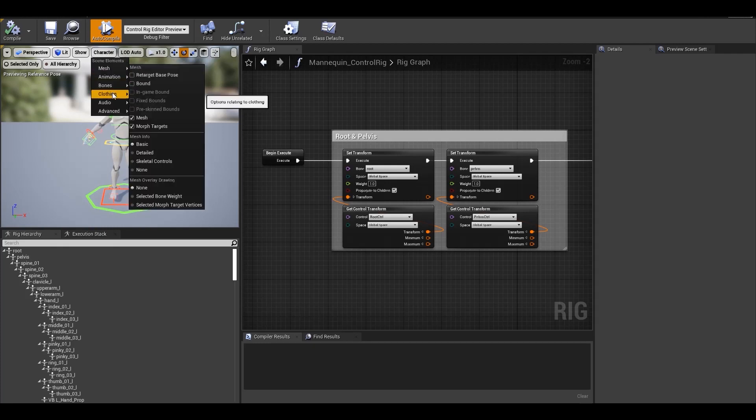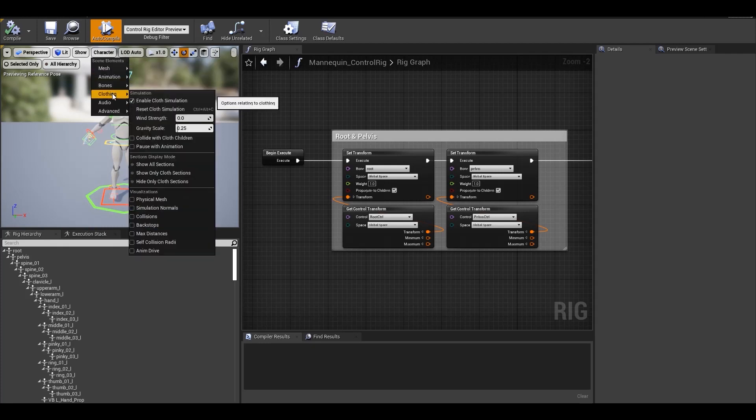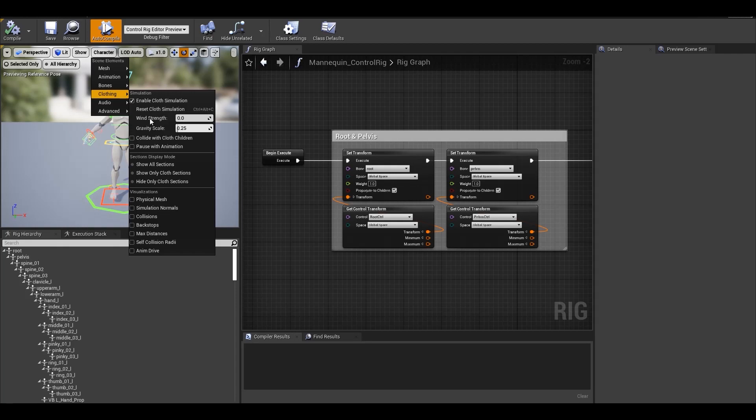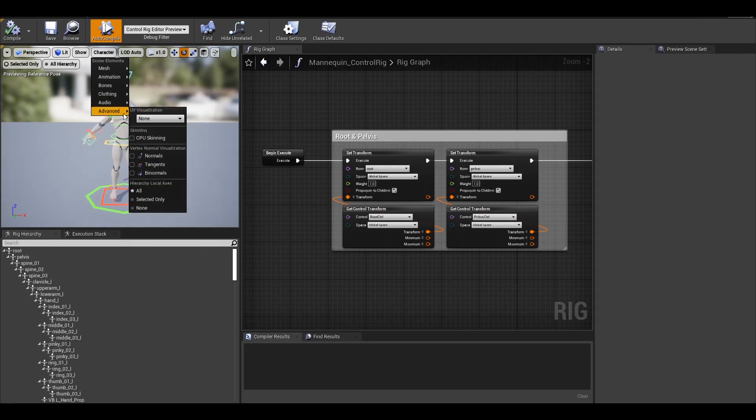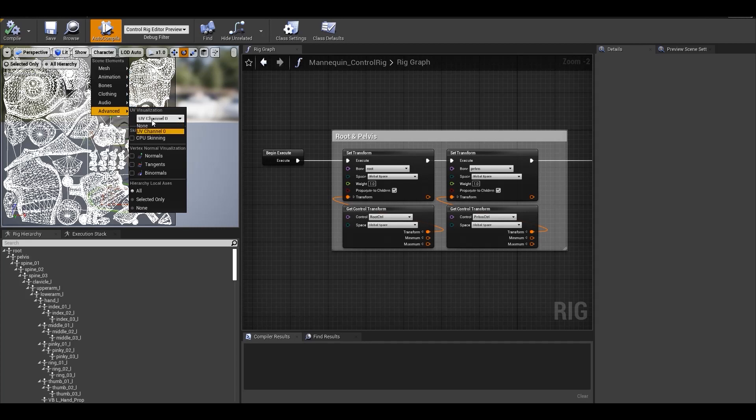If your character has cloth, you can go under clothing and change wind settings and other settings for visualization. And then under advance, you have options to see your UVs for character mesh.